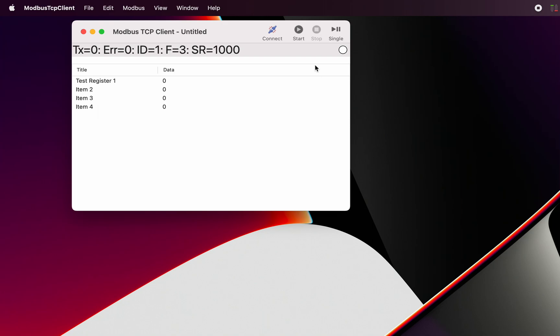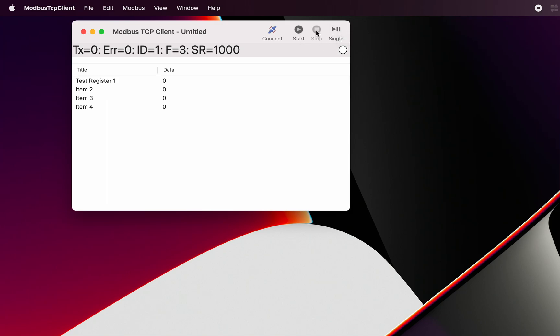When we press the start button, every 1000 milliseconds a request will be made to the Modbus TCP server. We've got the ability to just do a single request rather than repeated requests. This is for single requests.